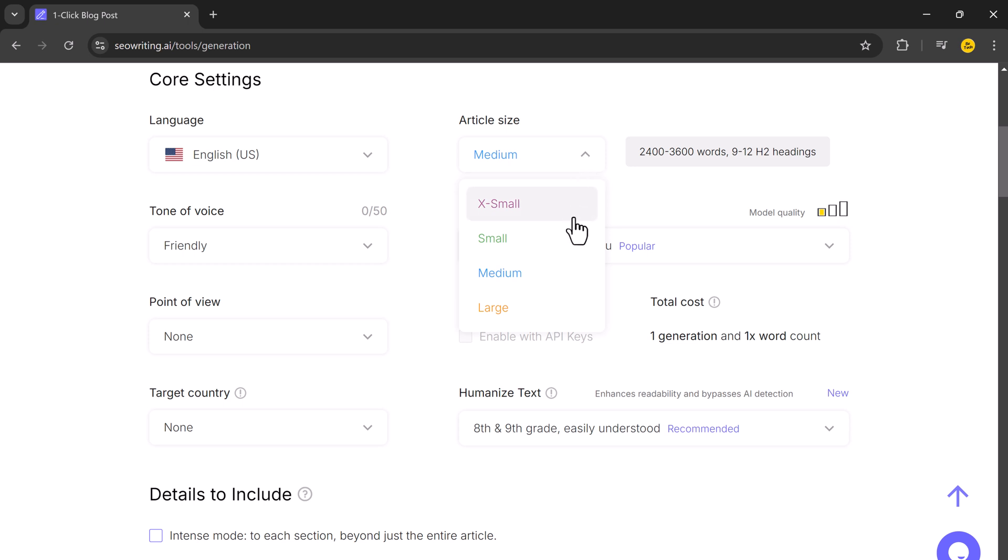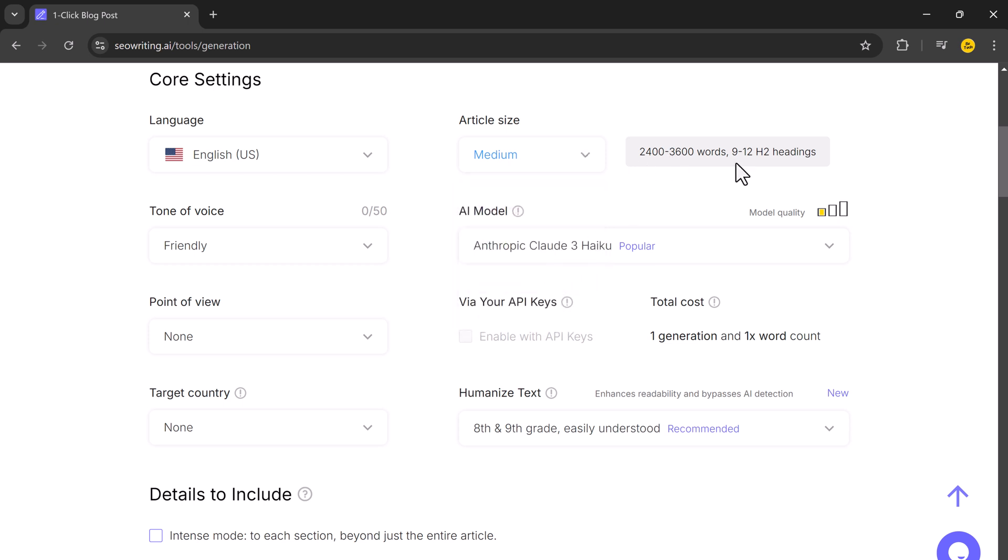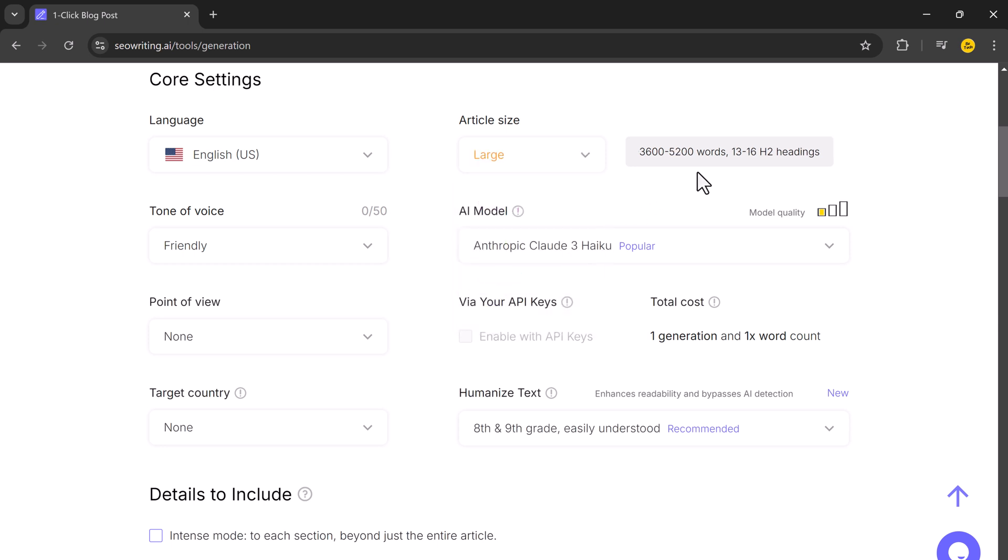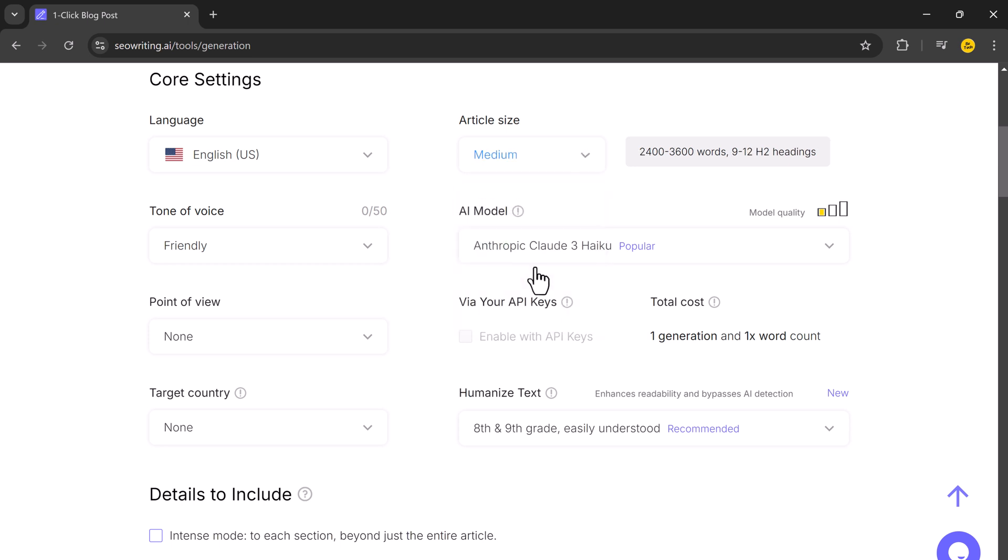You can select between extra small, small, medium, or large. A medium article ranges from 2400 to 3600 words, while a large article can go up to 5000 words. I will go with medium, which is ideal for a detailed blog post.